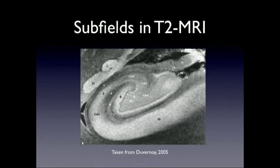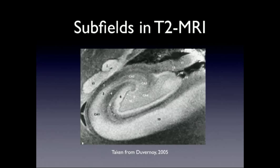And this is how it looks in a T2-weighted MR image, which is what we're going to be working with. Again, you have this oval shape in the middle, the dentate gyrus, this band of tissue around it, the CA, and this white matter that separates the two. The white matter looks dark in the T2-weighted image, but all you have to worry about is those three things.